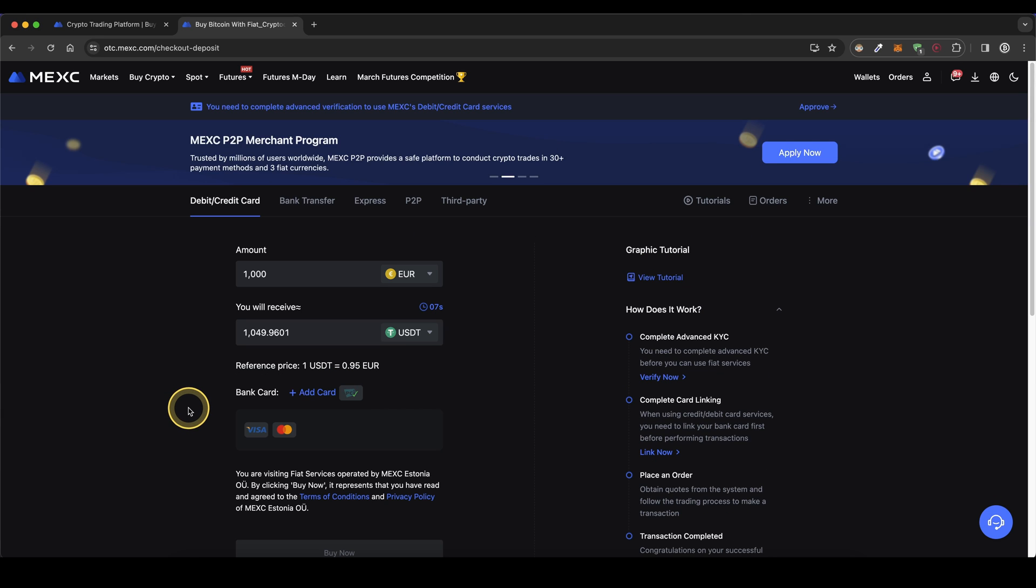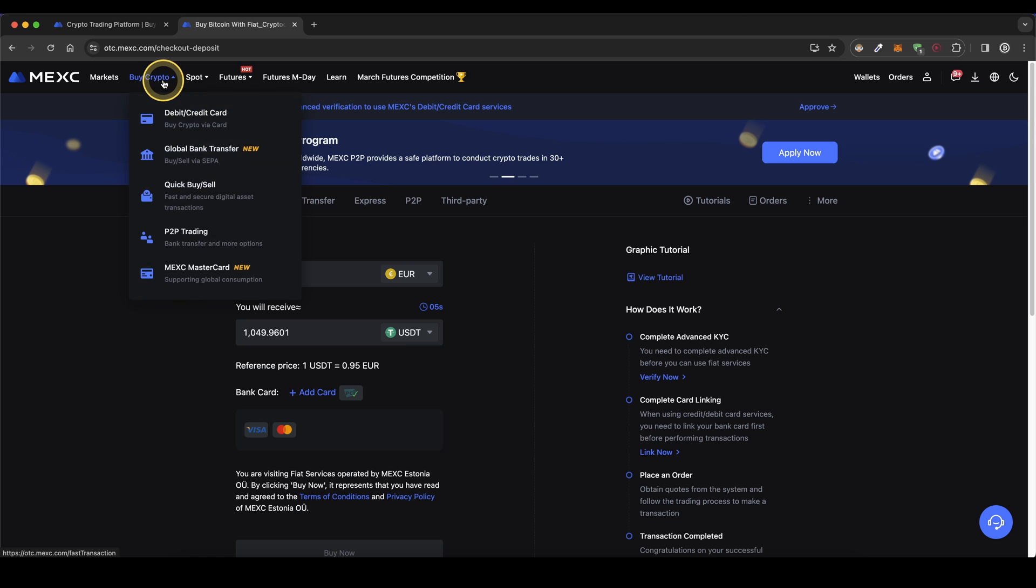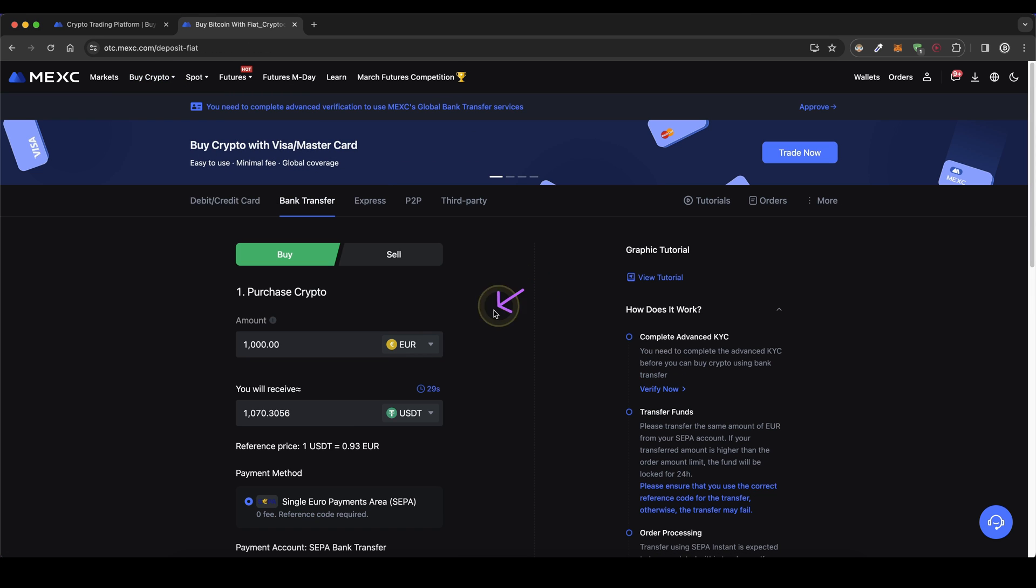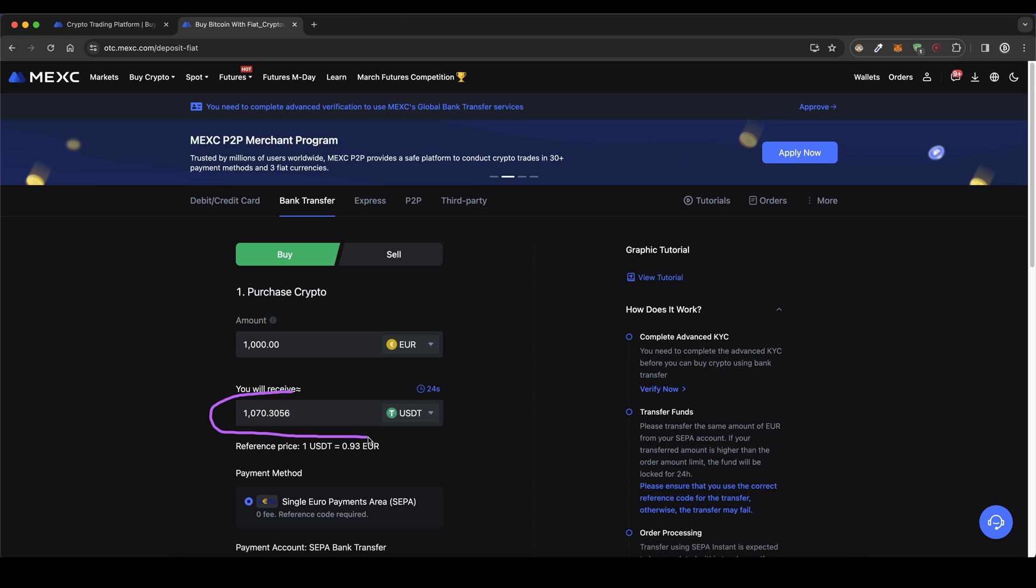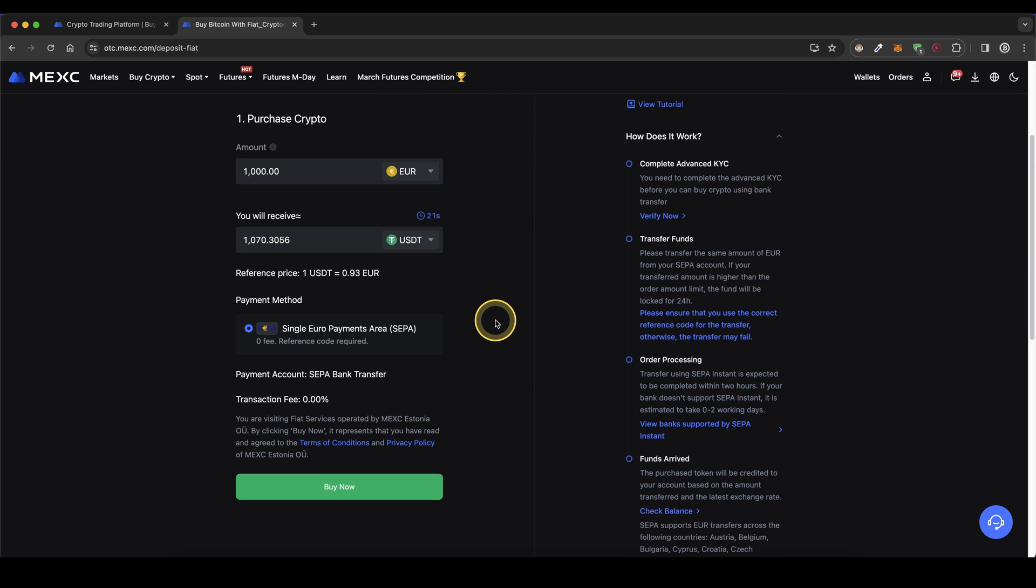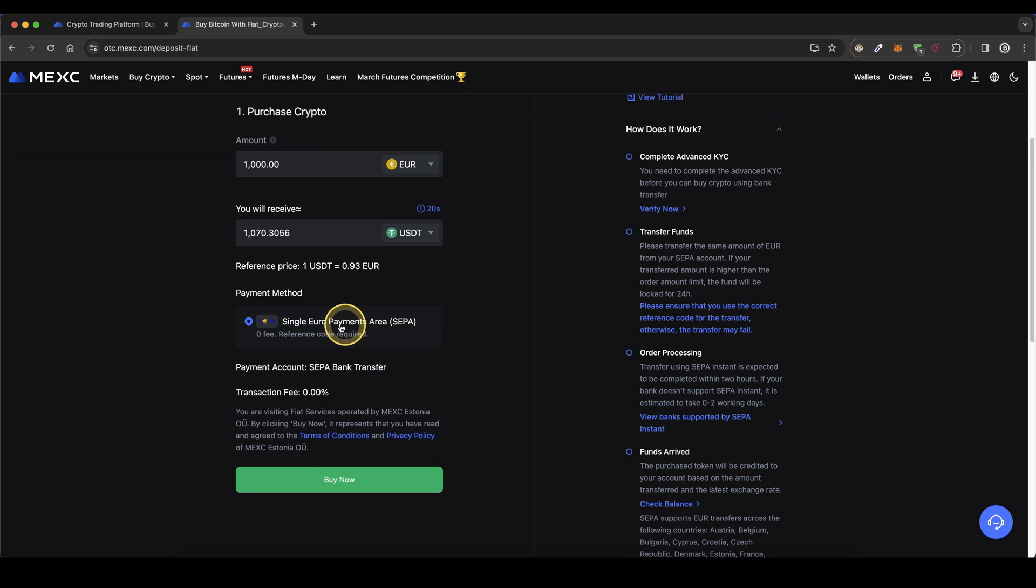The second option is to use a bank transfer. Simply go back up here to buy crypto and then click on global bank transfer. Choose your currency and enter your amount again. Same thing, you will receive it in USDT right here and then as you can see down here the bank transfer is already selected.